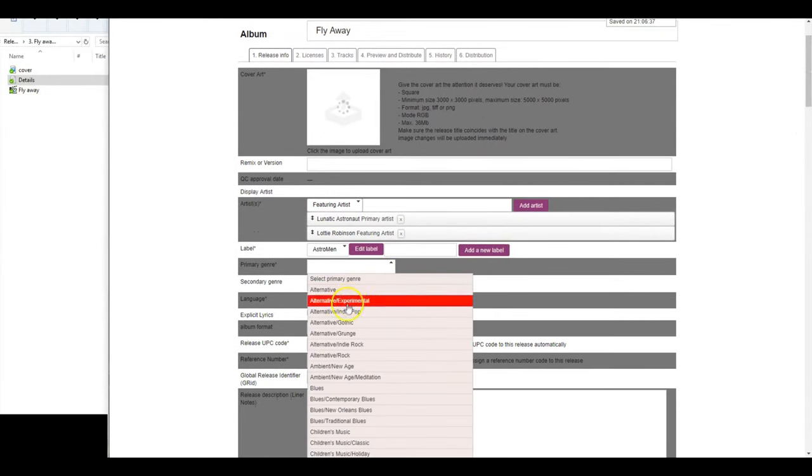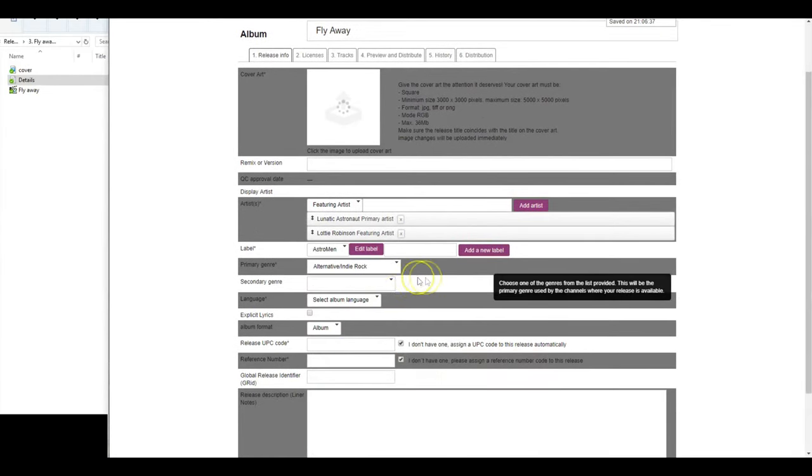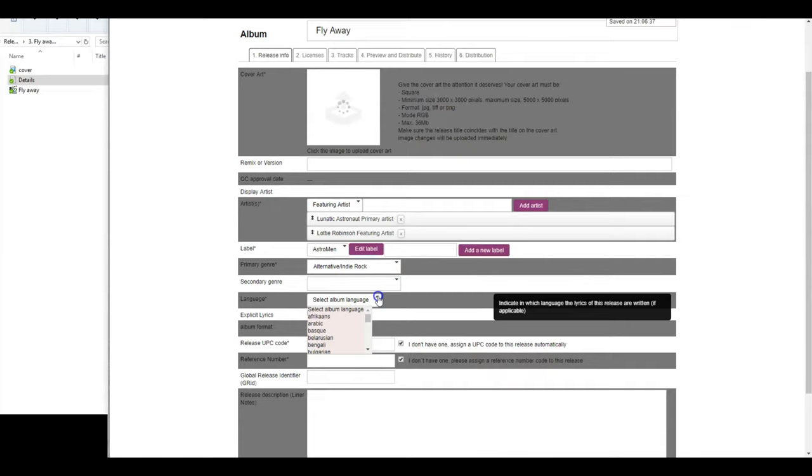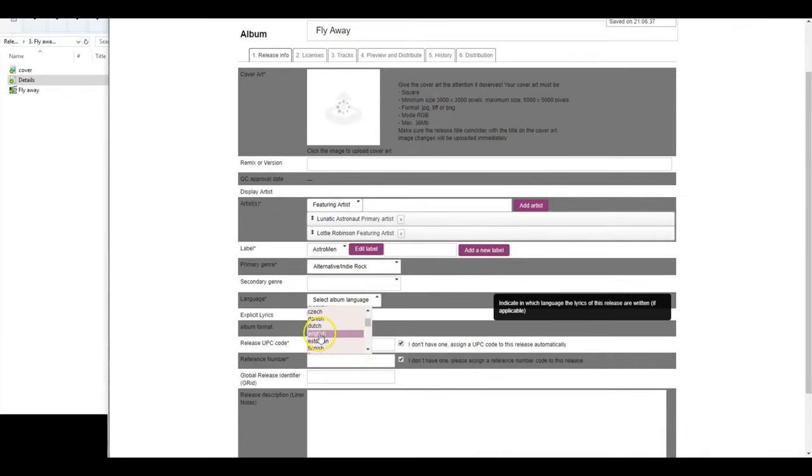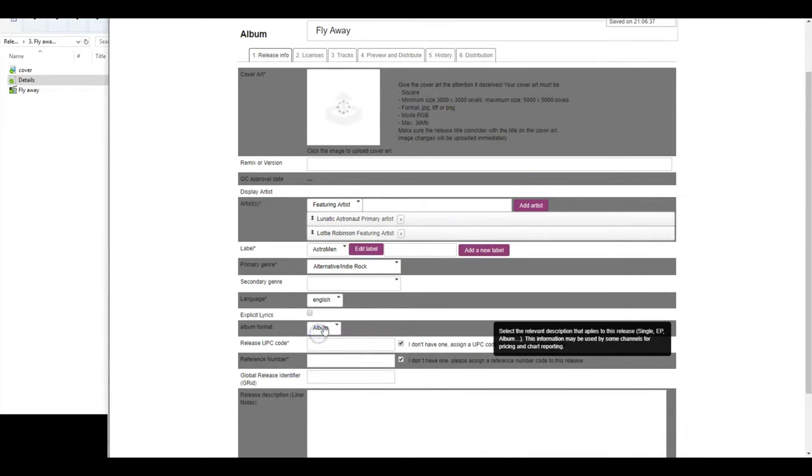Now select your primary and secondary genre for your release. Then please select the language for your release, or no lingual content for instrumentals.